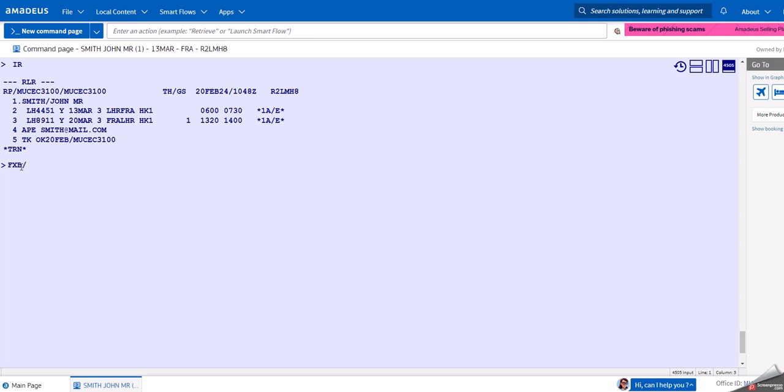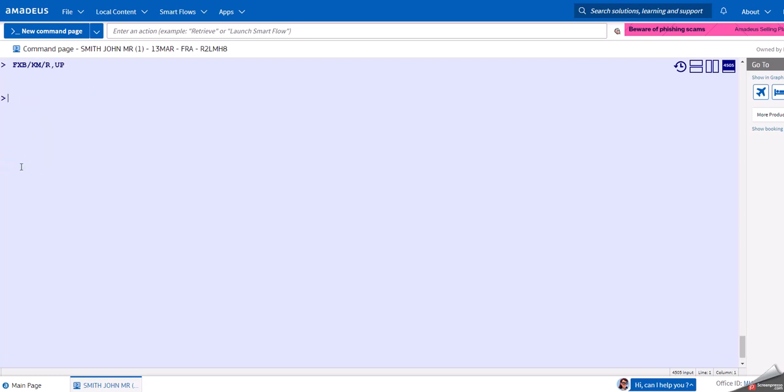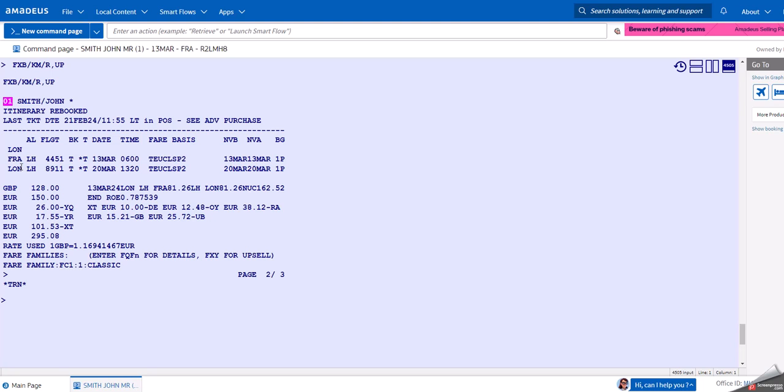We can, for example, specify the cabin and the unpublished fares. As you can see now, it did exactly the same - booked the T class for 295 euros. This is what the FXB command does.